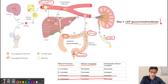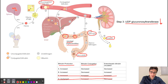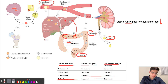Now, newborns do not have gut bacteria. As a result, the main enzyme responsible for metabolizing bilirubin is intestinal beta-glucuronidase. This enzyme converts conjugated bilirubin into unconjugated bilirubin, and this unconjugated bilirubin can then go back into the liver to be conjugated again. As a result, the enterohepatic bilirubin circulation is increased in newborns — so the correct answer is answer choice B.